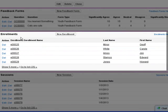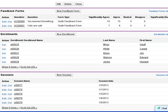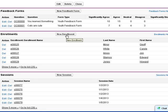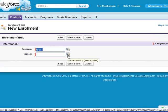As we said before, contacts are enrolled in a program. To enroll a new student, you would click the new enrollment and then use the contact lookup to find each contact you wish to enroll.